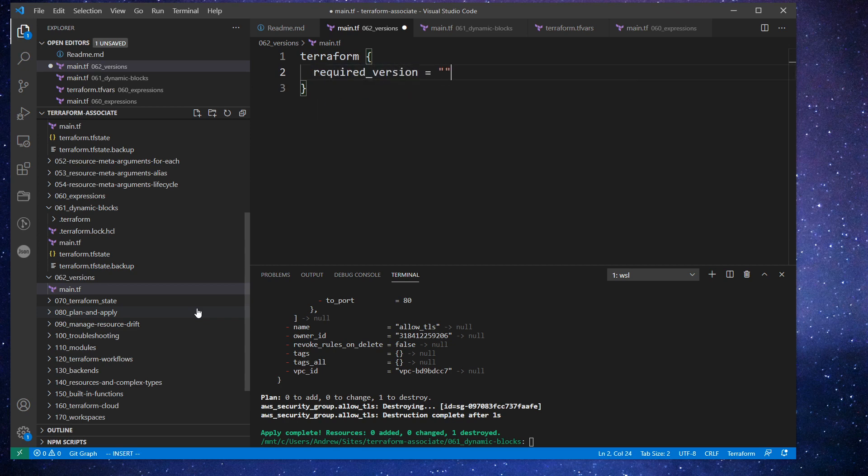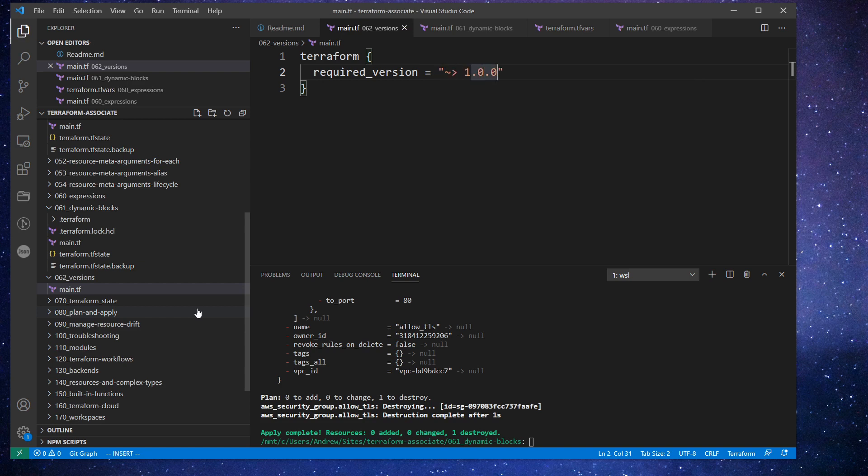And so what this is going to do is say explicitly what version of terraform we want to use. And I'm saying this as 1.0.0. And I'm using this tilde arrow.